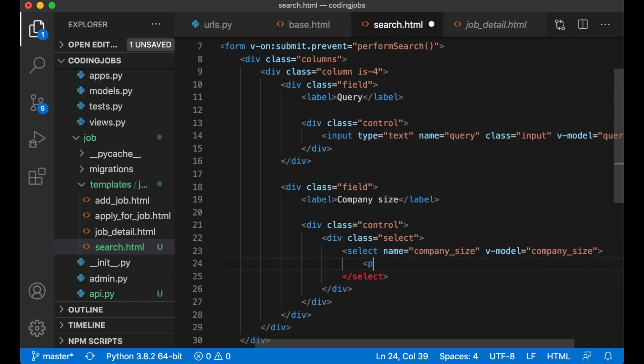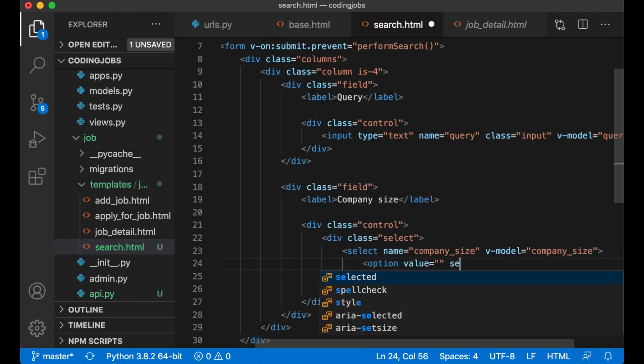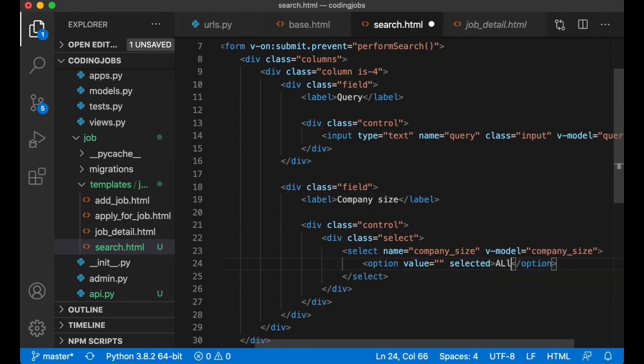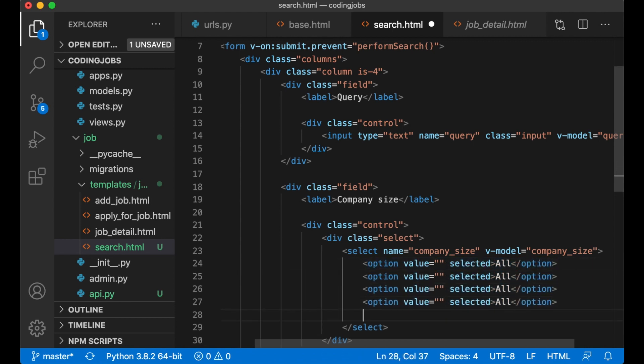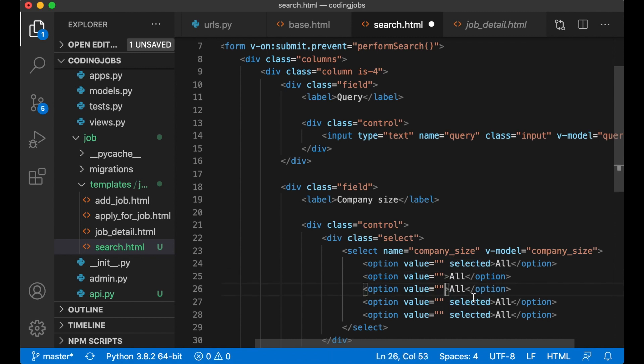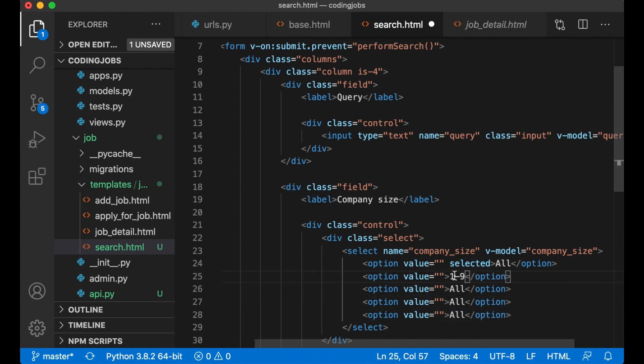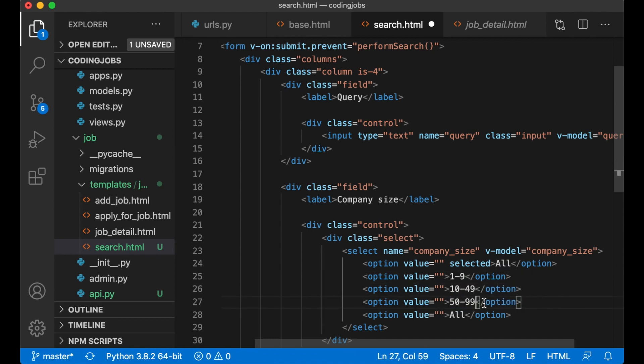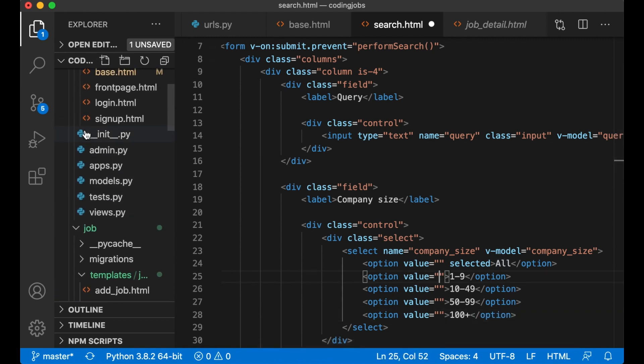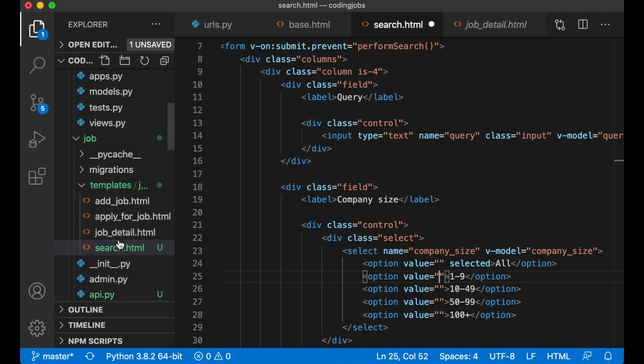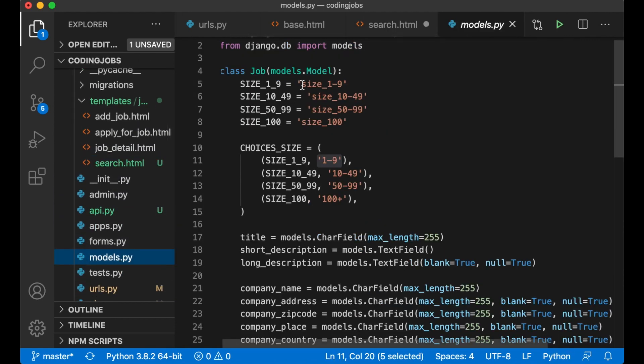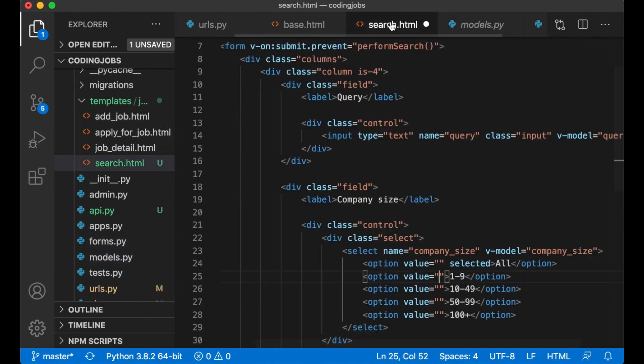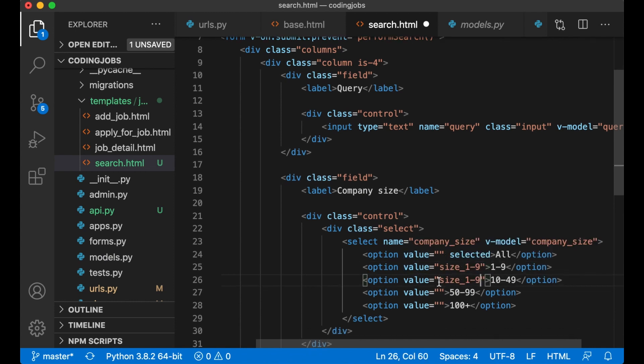Create one option for all the sizes. Option value can just be empty, set it to selected - All. Then I can copy this, I want four of them. 1-9, 10-49, 50-99, 100 plus. And here I can copy what we have in the models because I want to use this value. 10-49, 50-99, and 100 plus.